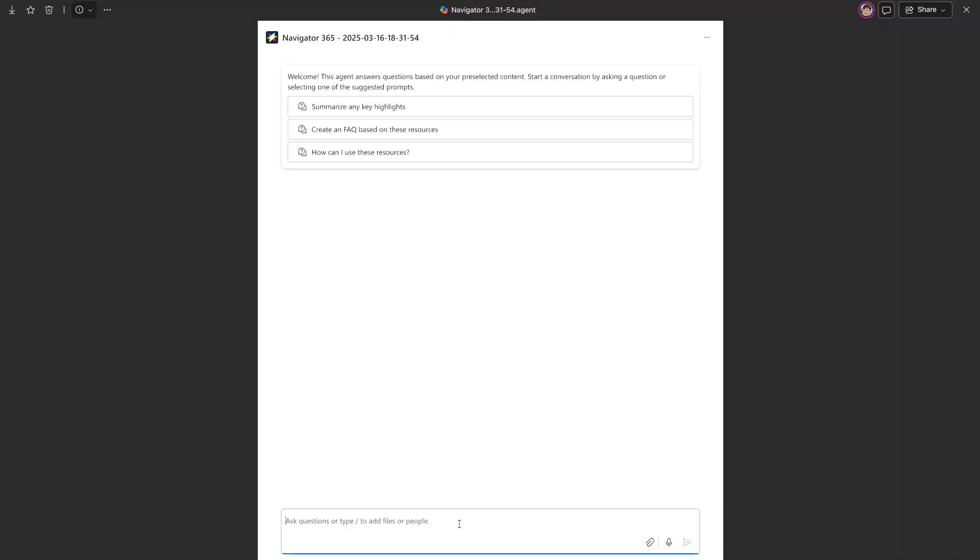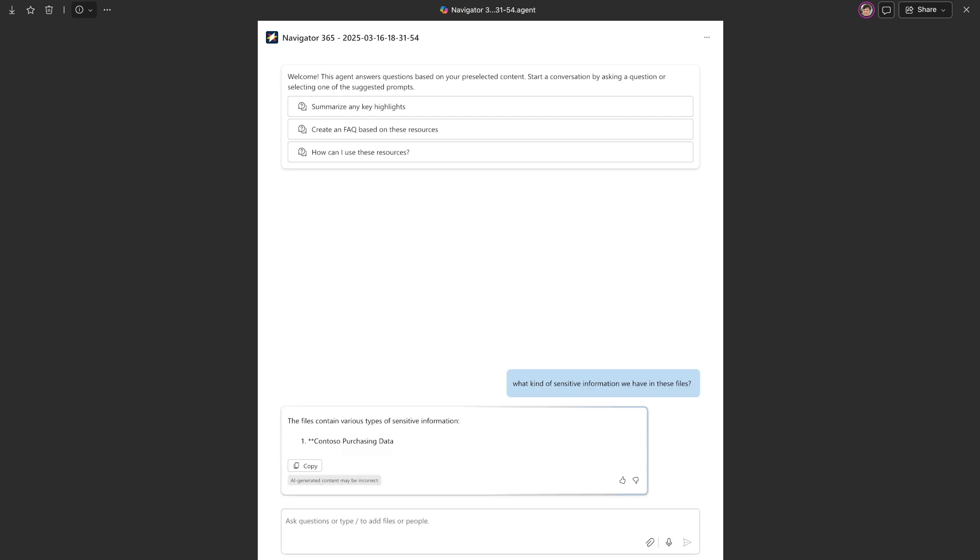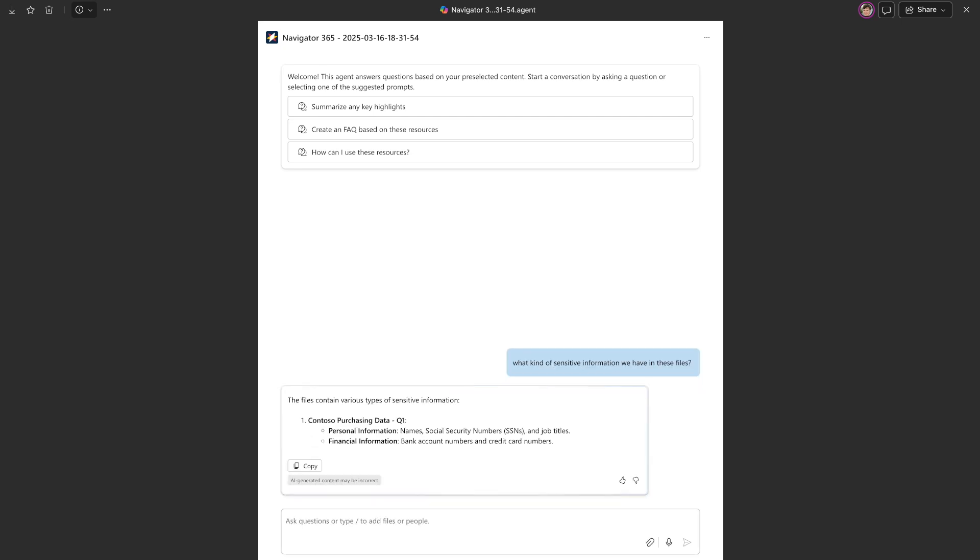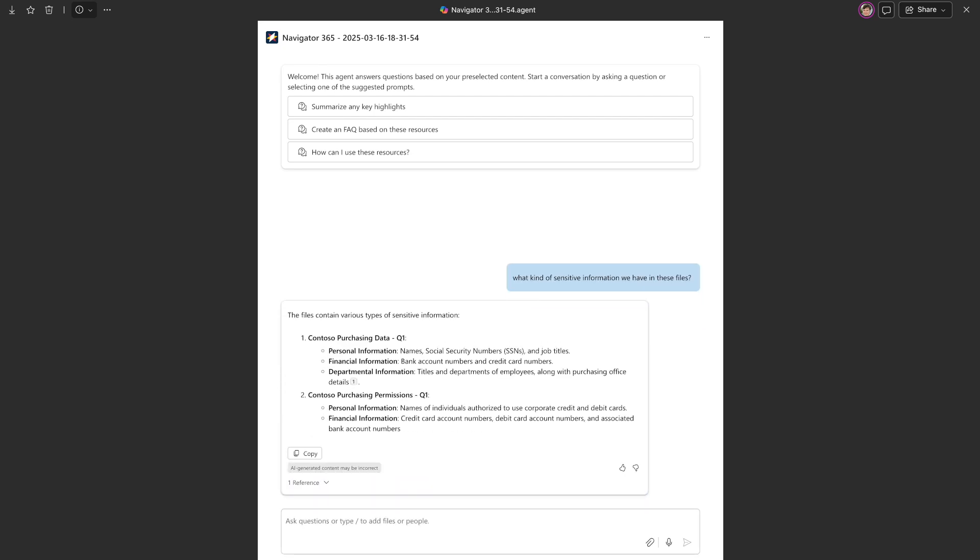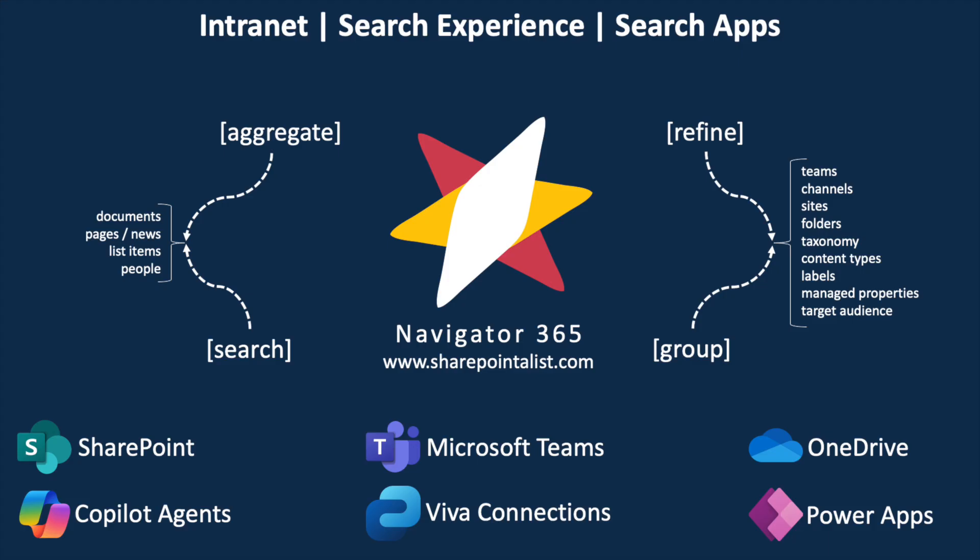Behind the scenes, we are generating an agent file that references the correct source files, with our settings. This targeted approach solves a critical AI challenge. By focusing the agent on precisely the right documents, we eliminate the needle in a haystack problem, where AI struggles to find relevant information among vast repositories. You can control this agent's settings right from our app. This means you can fine-tune the assistant to work specifically with the data in this search experience.